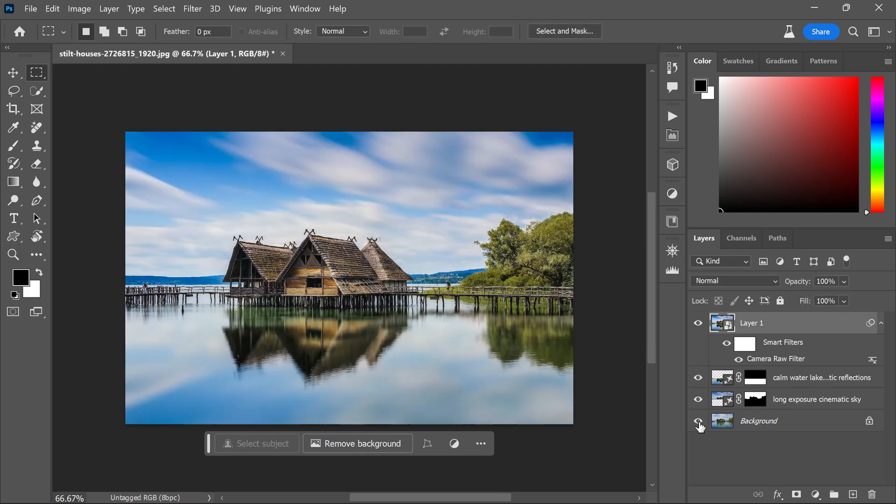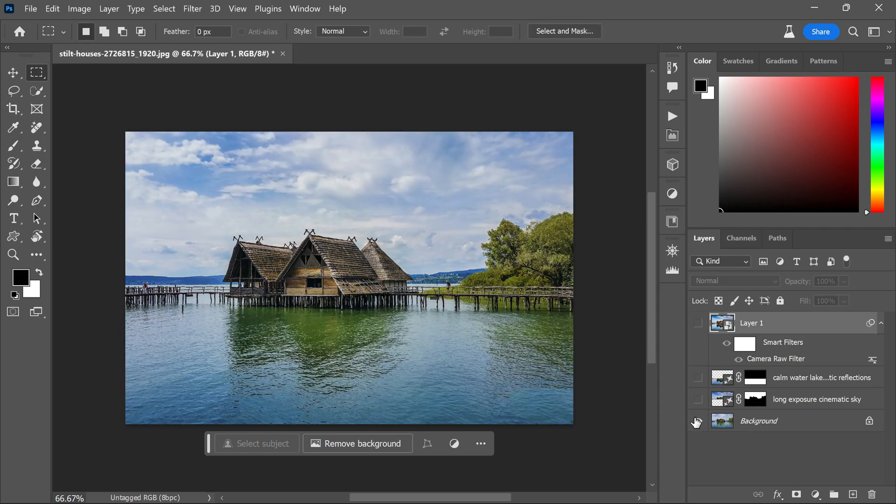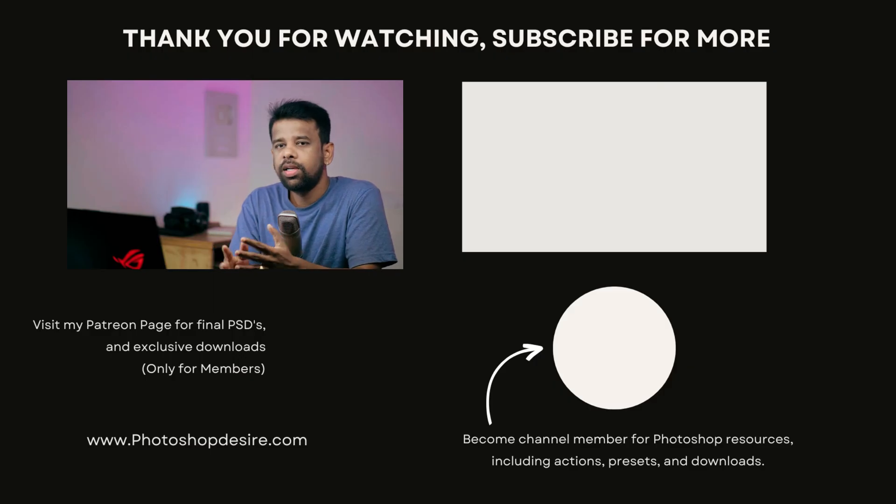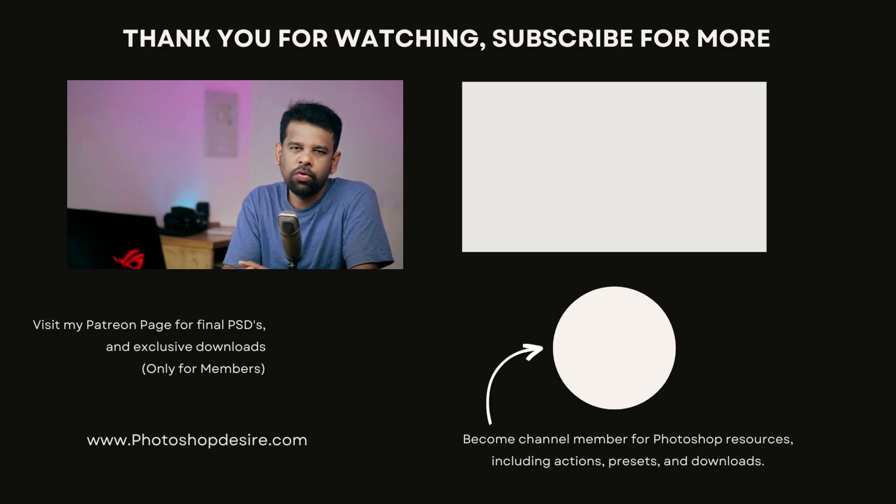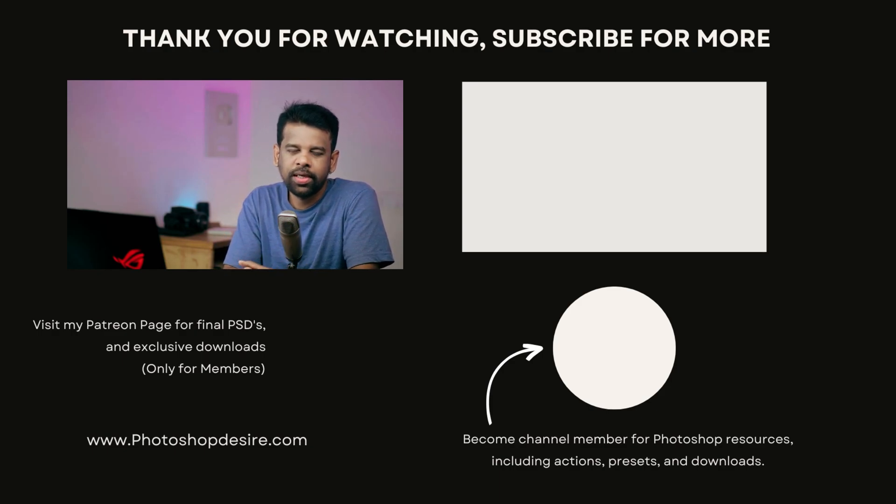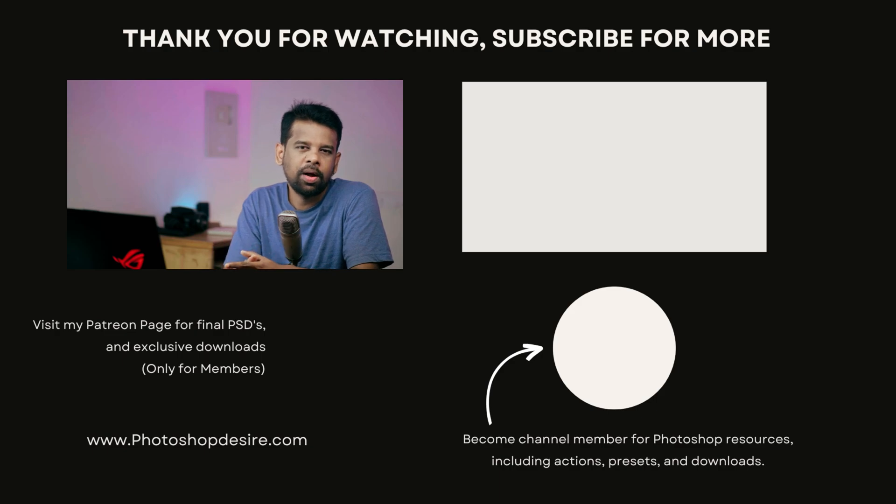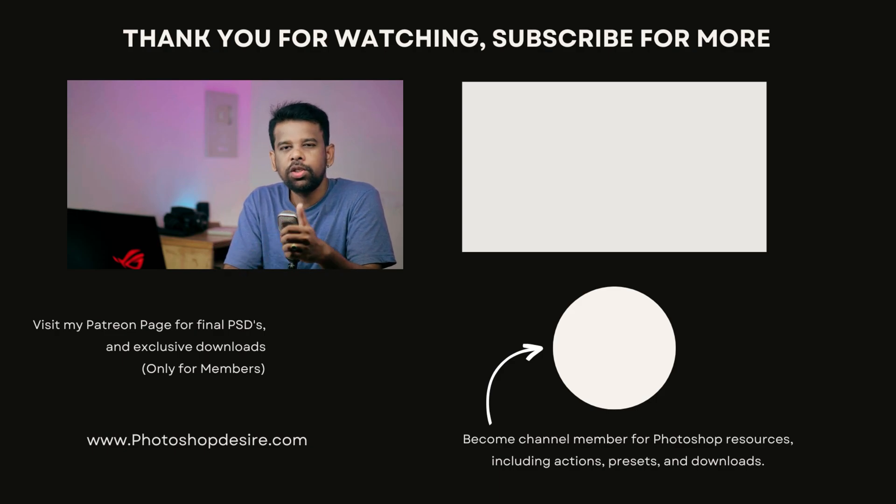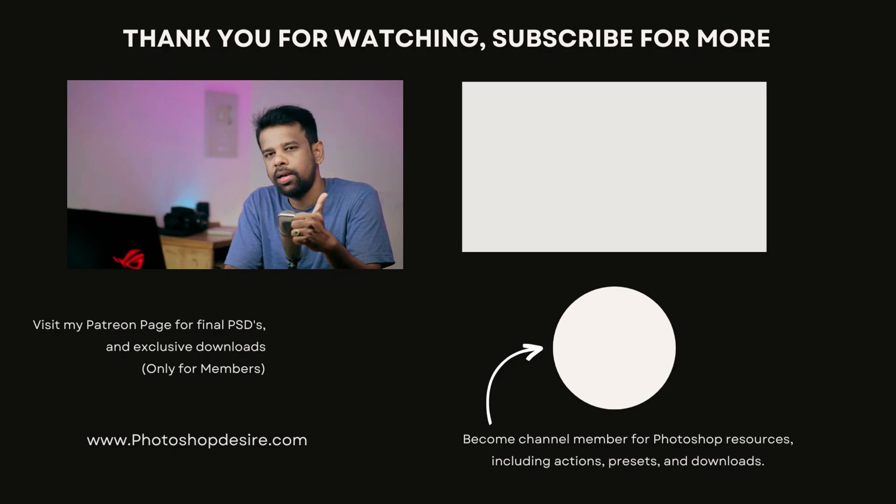That's it, guys! Here is the before and after. You have created a stunning transformation using the power of AI and photo editing techniques. Thanks for watching! Subscribe for more Photoshop tutorials and tips. Don't forget to like, share, and comment. Stay tuned for the next video. Take care and happy editing!